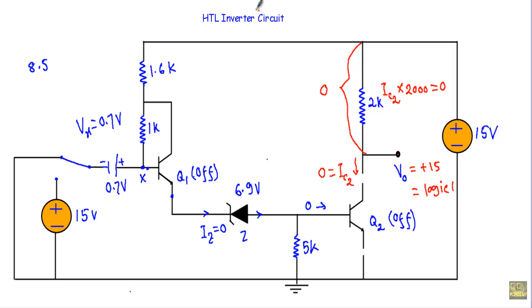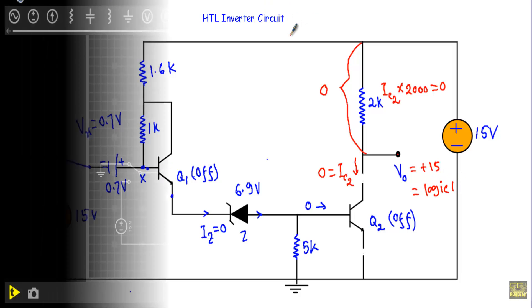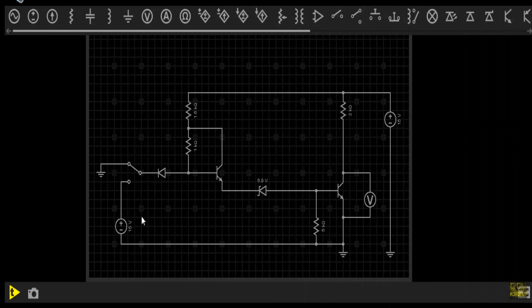Now look at the circuit simulation for logical input 0. This input terminal is connected to ground.